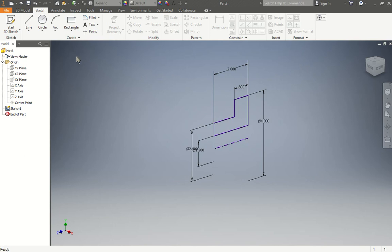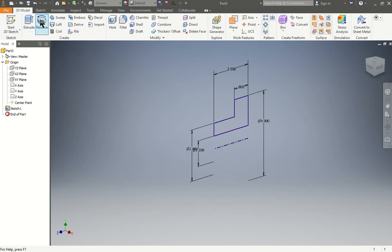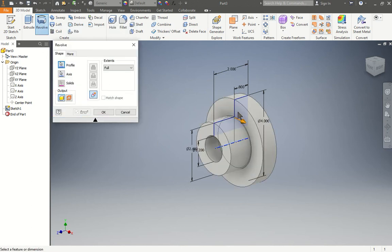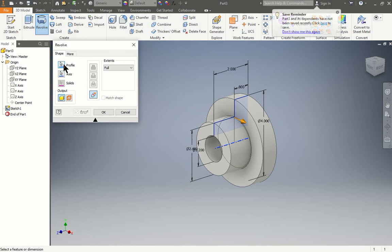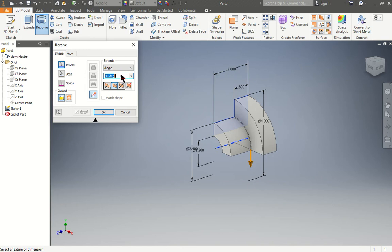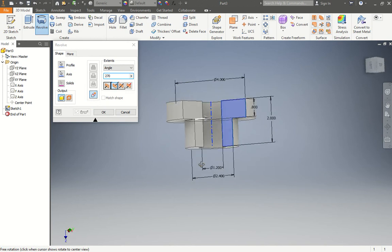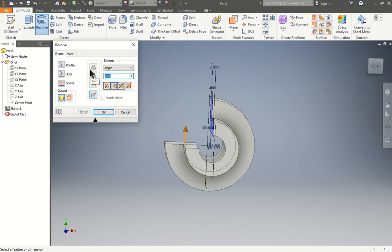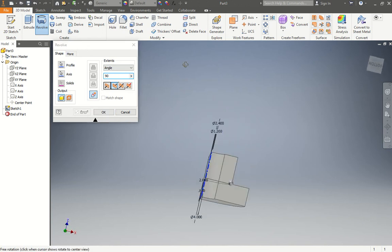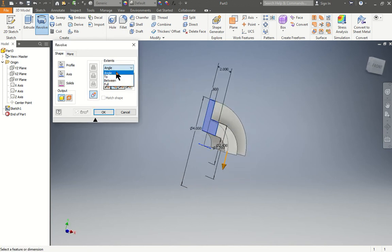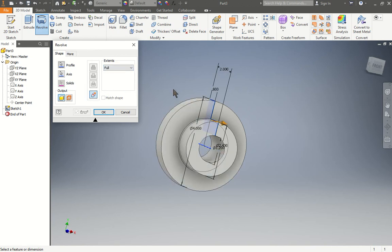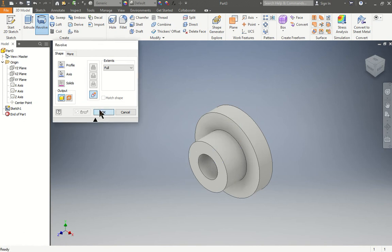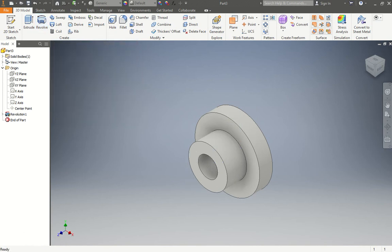The next step we're going to do is go to 3D model and use the revolve option. Click revolve, and right away it worked. If it didn't work, then you go axis. The axis would be this line that you made before, and the profiles would be the profile you made. If you want it to have an angle, say 270, it would make it 270 degrees around. If I do 90, it's going to cut it just a 90 degree angle. In this case we want it to be full, so we go to the full option. Once that's done, we press OK.